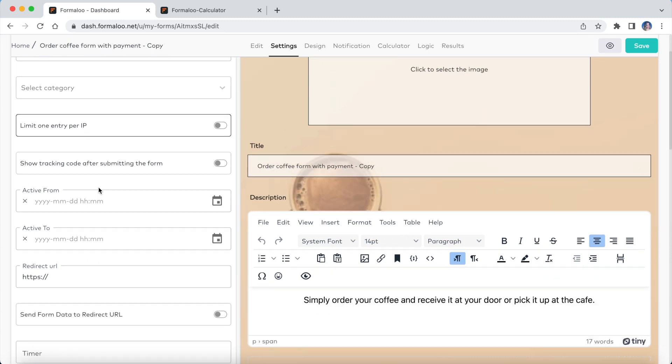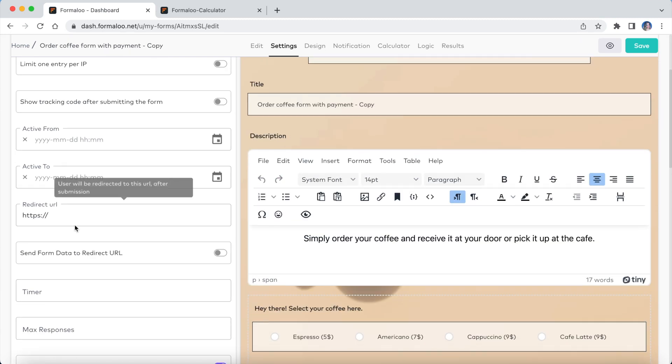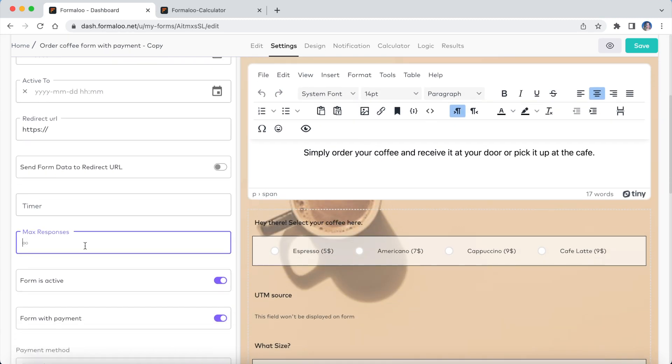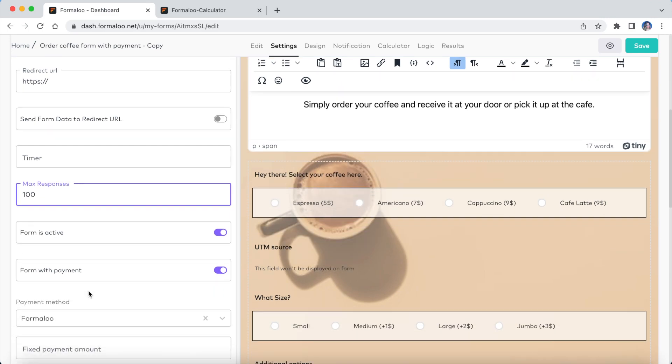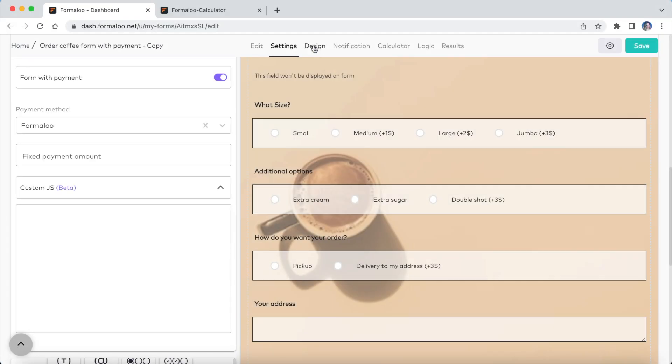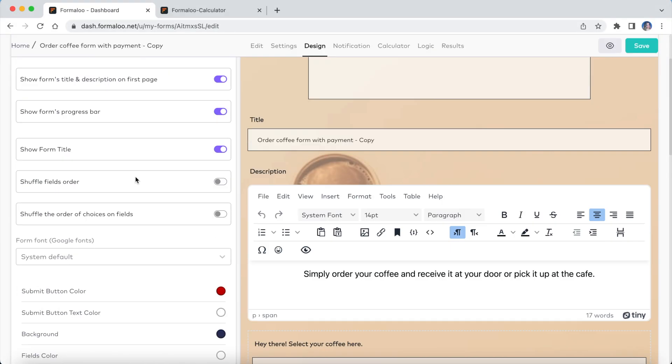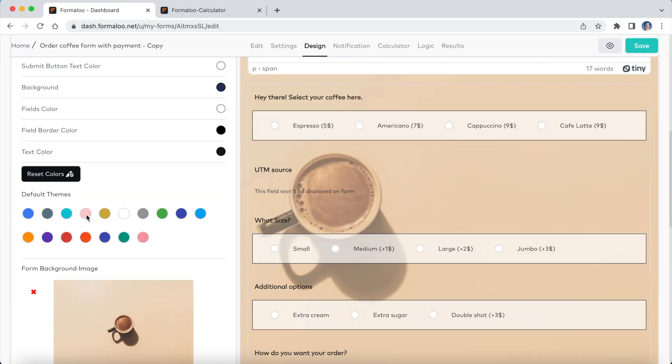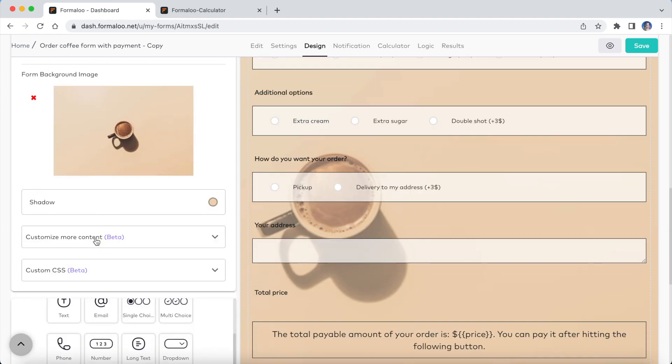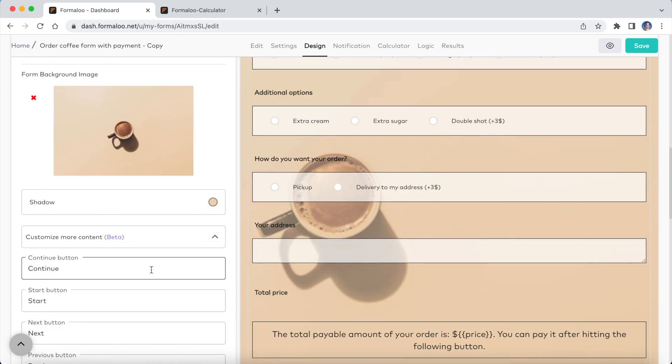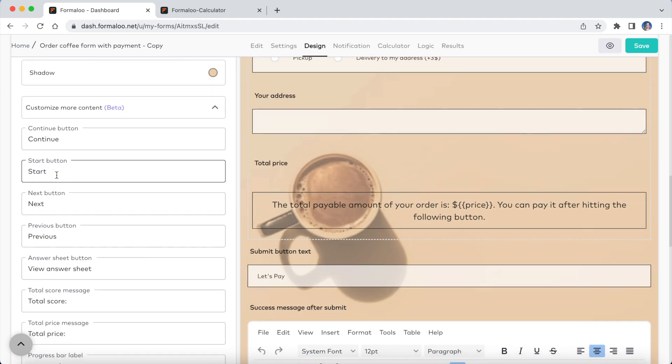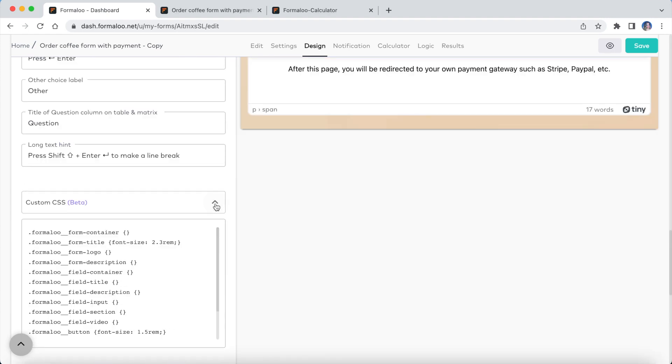You can customize your form further from the settings tab, change the form's redirect URL and maximum responses, and even set custom JS on it there. In the design tab also you can change the look of your form, translate the buttons for your audience, or even change the CSS of your form.